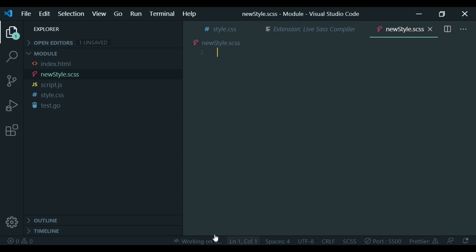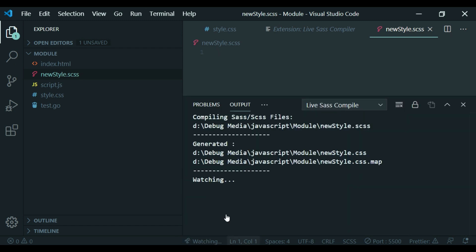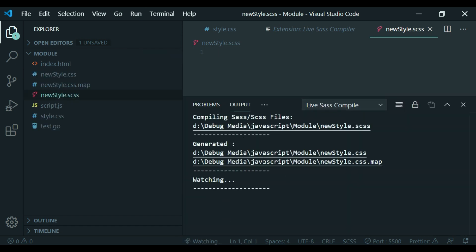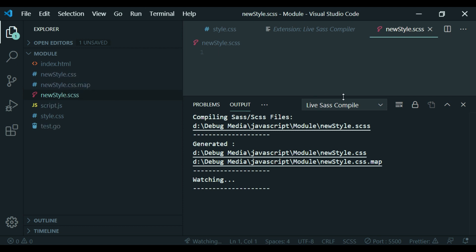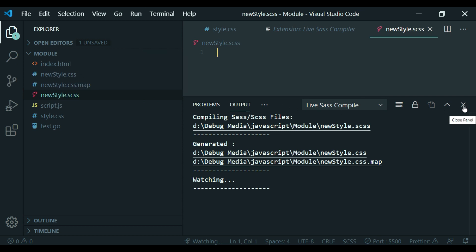Now let's go to run. We can do the output — the output will be watched. Here we can generate CSS maps and CSS files. Let's choose the CSS file — this is the default format.